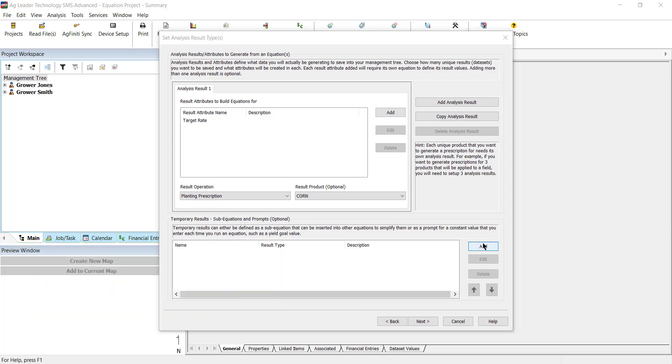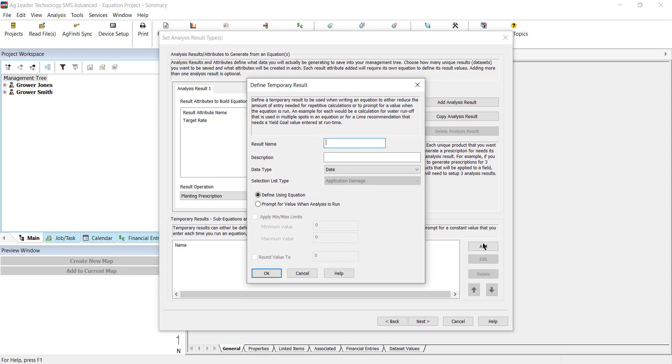To add a temporary result, select Add. On the next window, enter the name of the result you were creating and a description if needed.